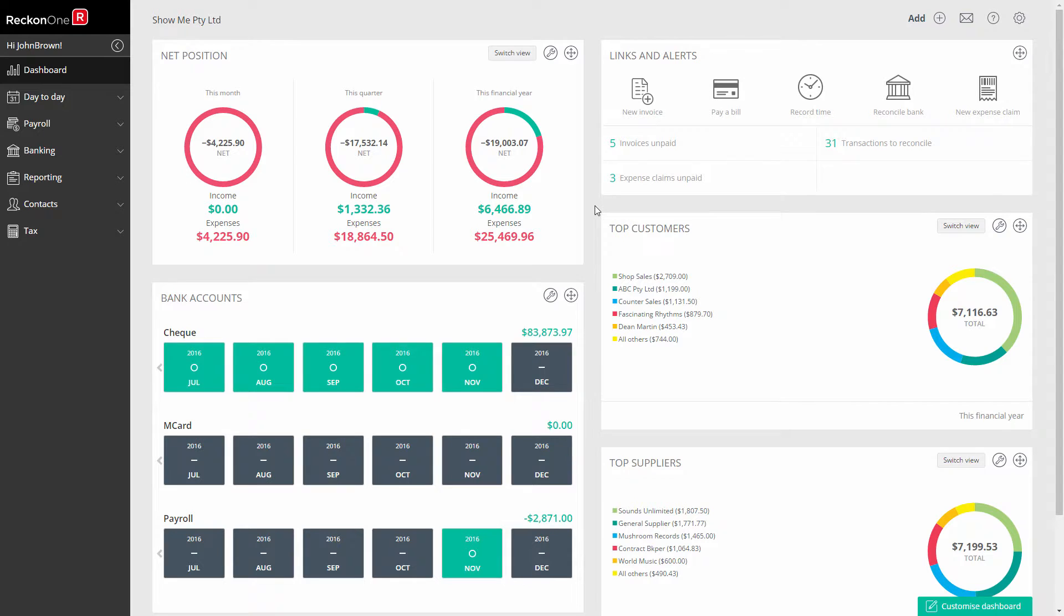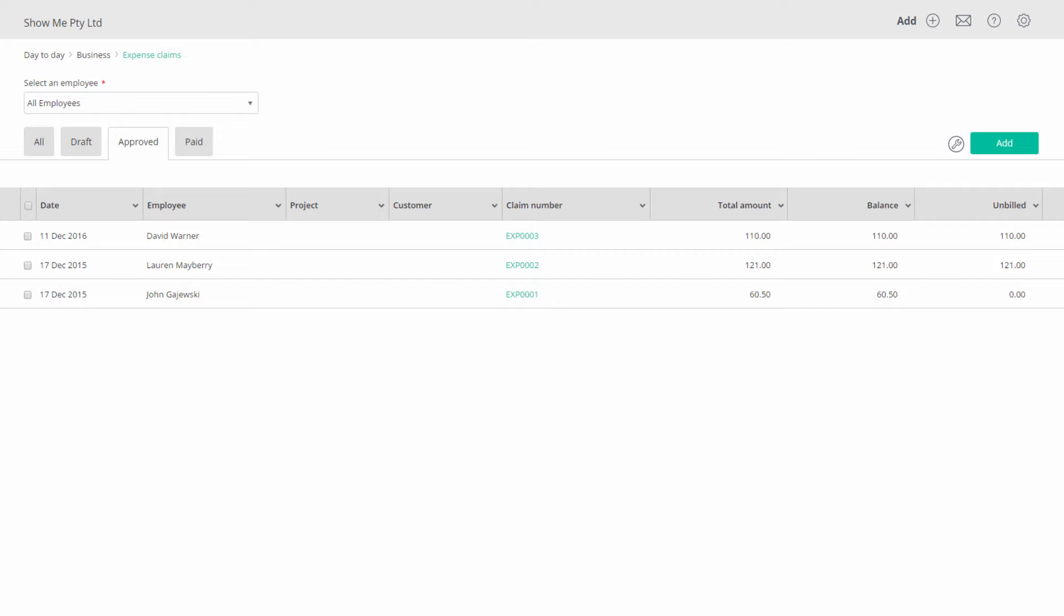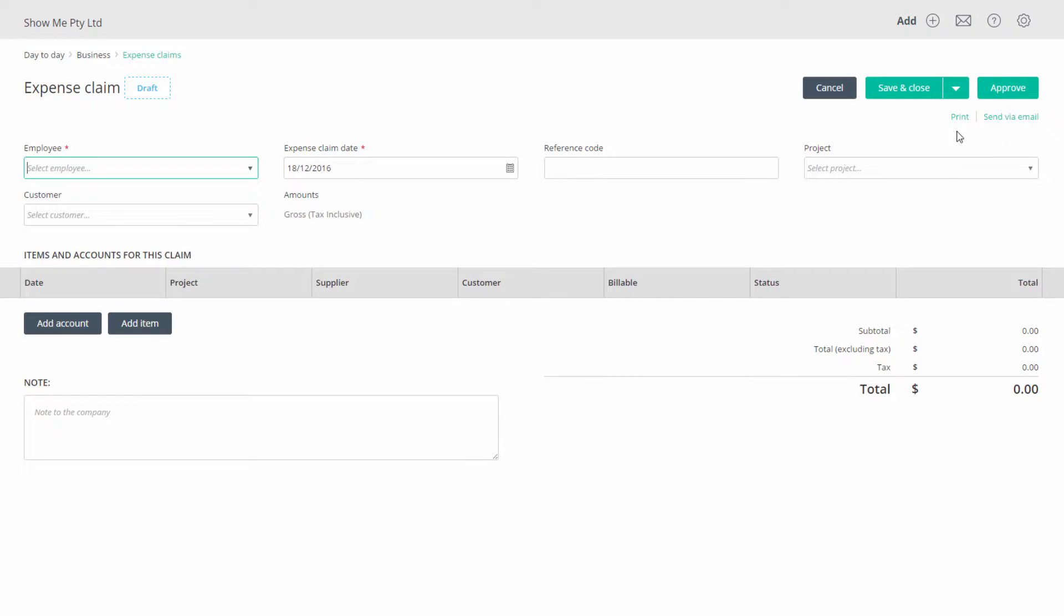You are now ready to process an expense claim. Click on day-to-day expense claims. To add an expense claim click on add and notice that the claim starts in draft status.